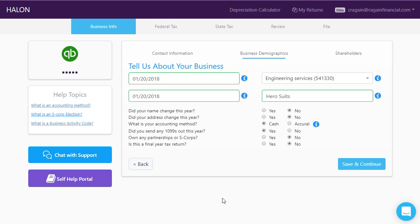This includes your incorporation date, if there is one, what type of business you have, and a few different questions related to 1099s, name changes, address changes, and if this is the final tax year or not.